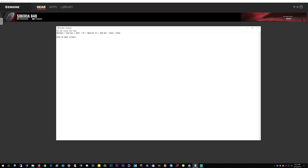And then you select Optical In for the game audio input. Then it says select output — select USB. I think that was the problem I had. It might have been the Optical In; I had selected USB before. But anyway, we are on USB out.